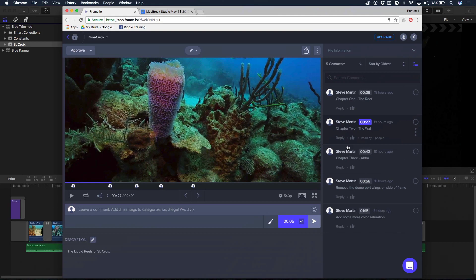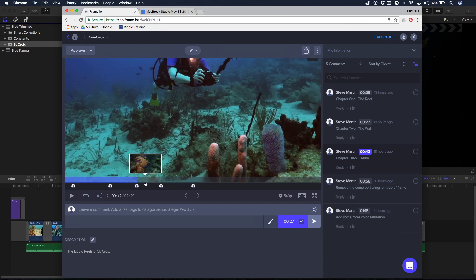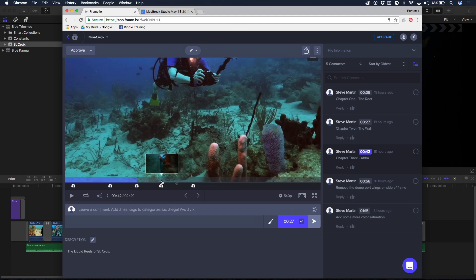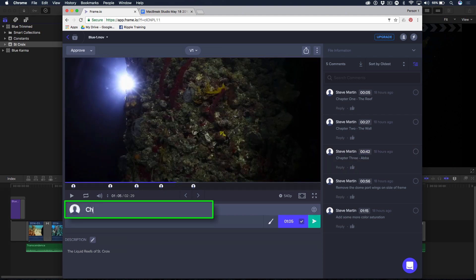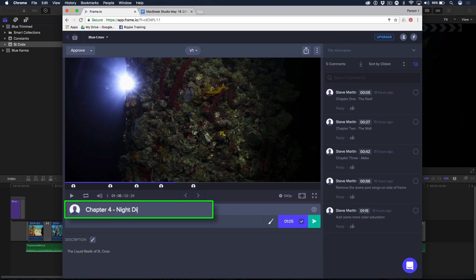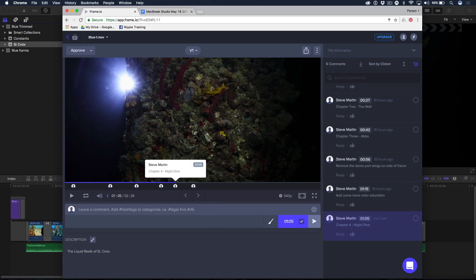And so I have another chapter marker here. And let's go ahead and I'm going to add one more chapter marker. Right about here, I'm going to add a comment. I'm going to call this chapter 4, Night Dive. Hit return.